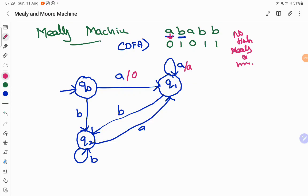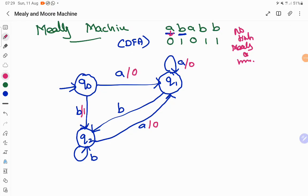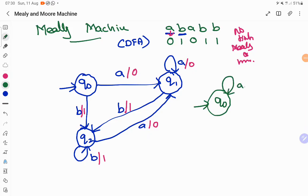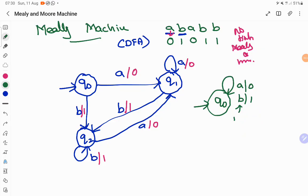Whenever the input is B, the output produced is 1. Q0 on input B produces 1. Q1 on input B produces 1. Q2 on input B also produces 1. You can even simplify this to one single state Q0 with a self-loop. This is one way of representation — another way is a single starting state where on input A we produce 0 as output, and on input B we produce 1 as output. The input is sigma and the output produced is delta.